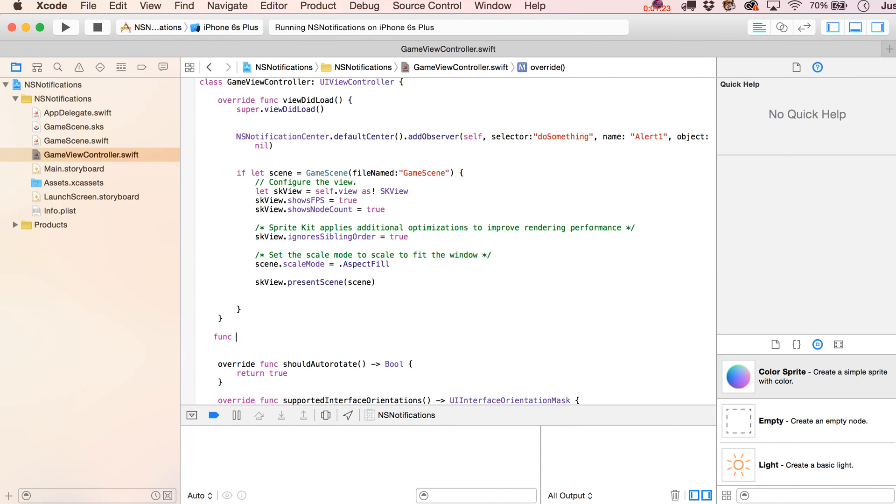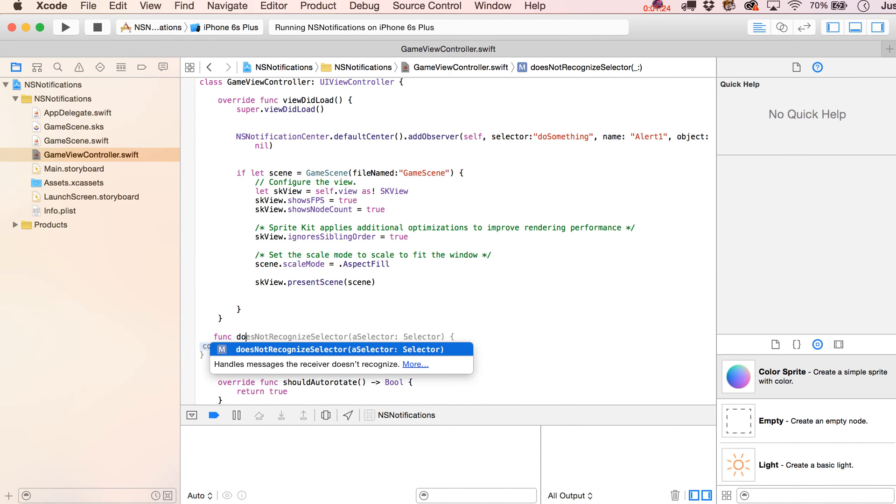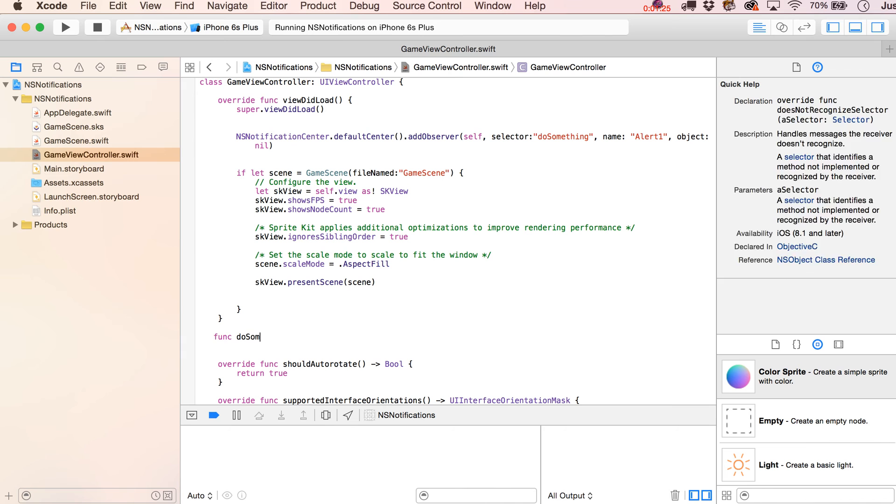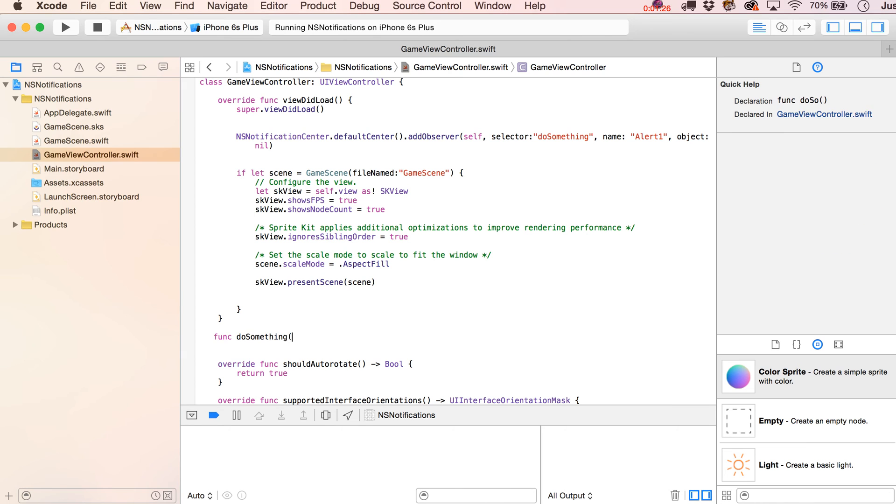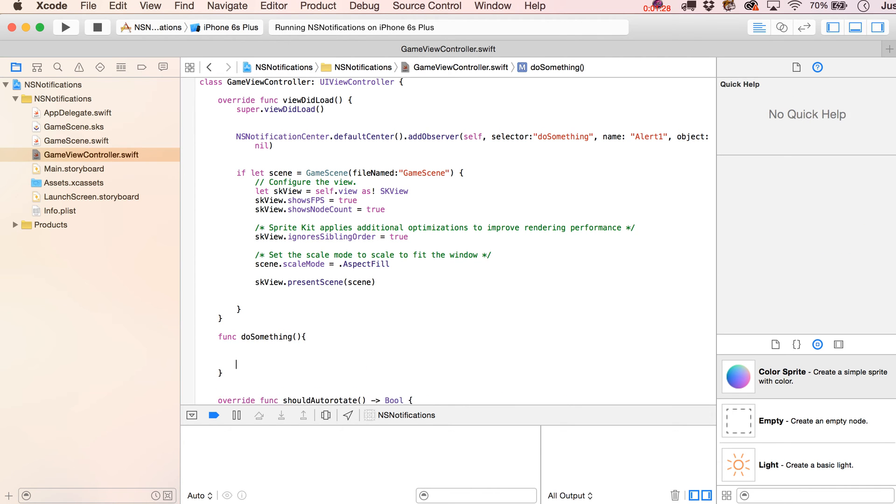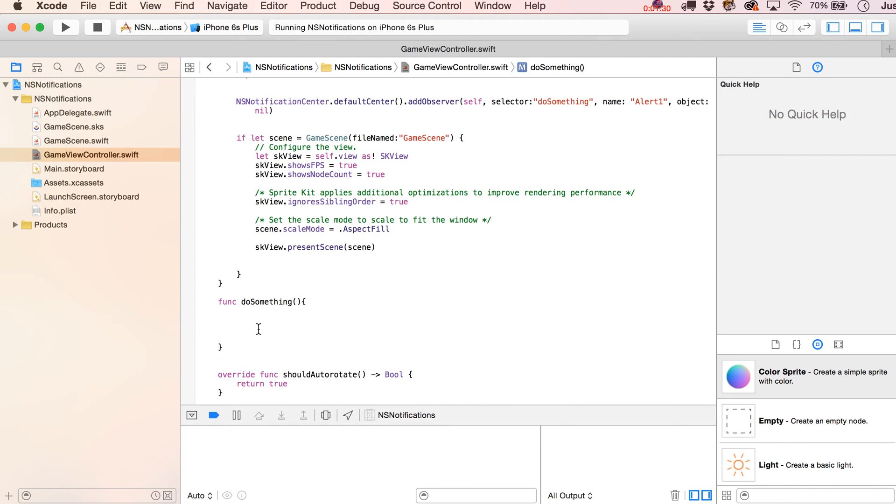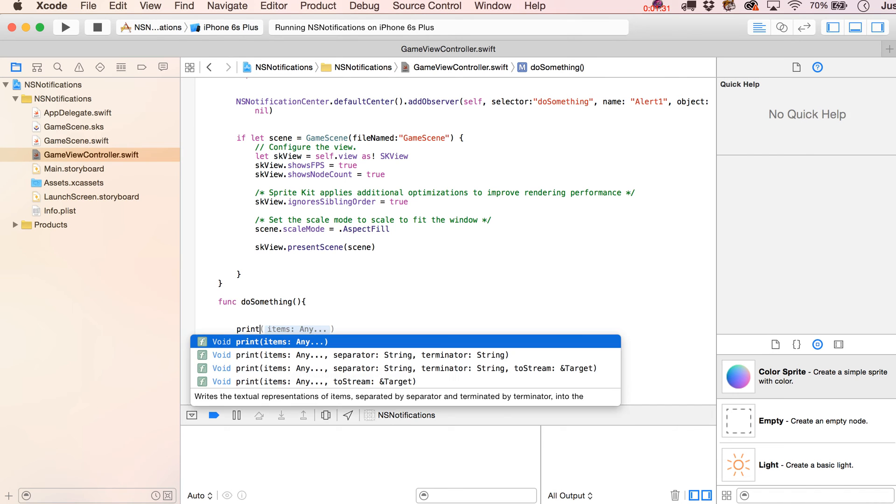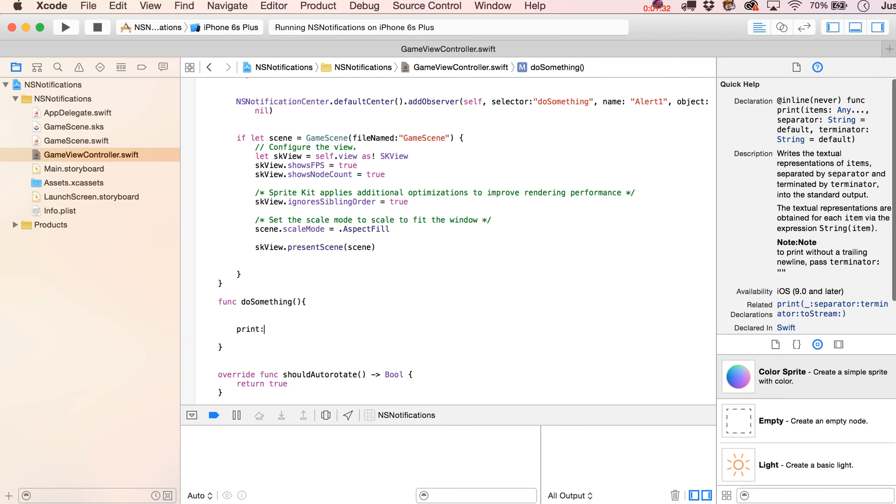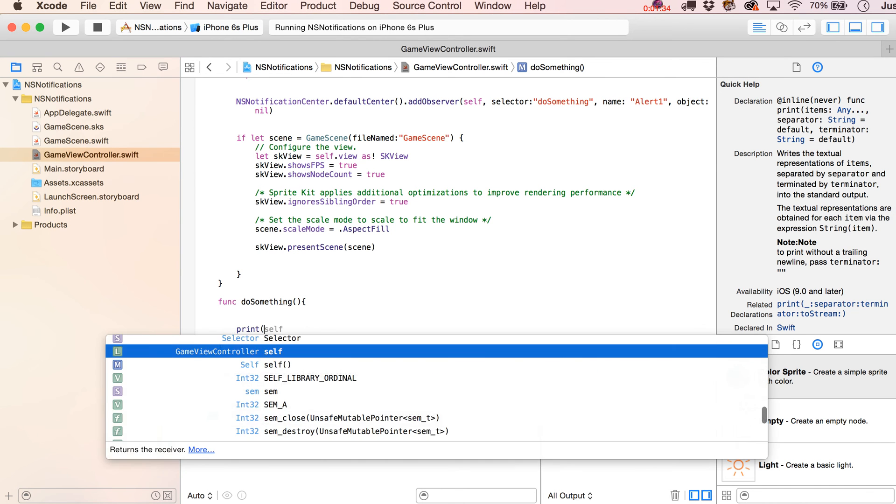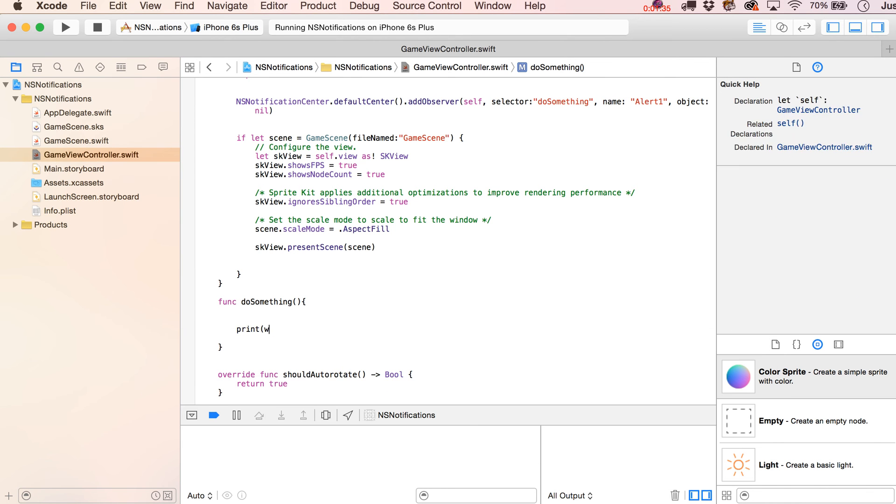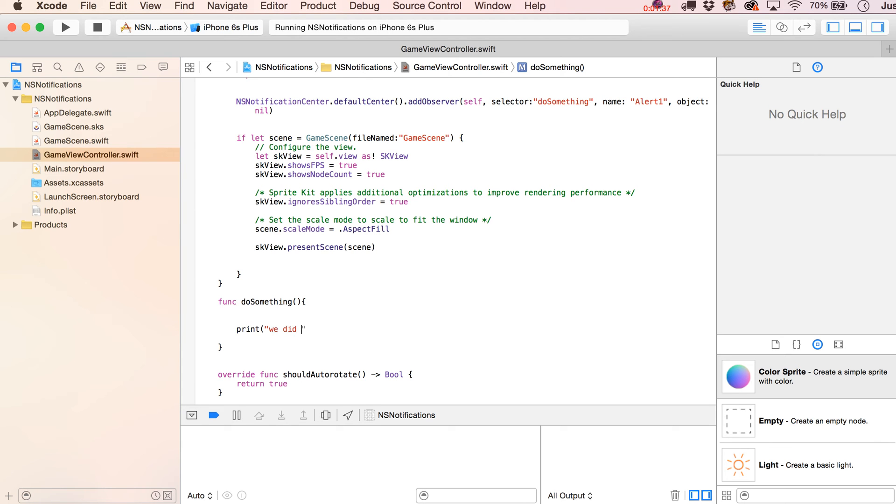And then, of course, we do need to write that function. So come over here and write DoSomething, and this is kind of the simple version of it. I'll show you a more complex version a little bit. But we're just going to print out, hey, we did something, and of course let's put that in quotes. All right, now that's the egg.